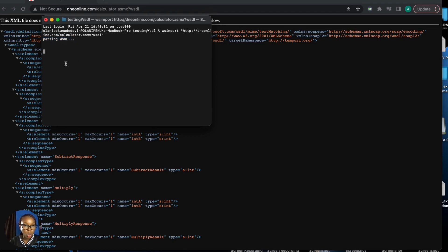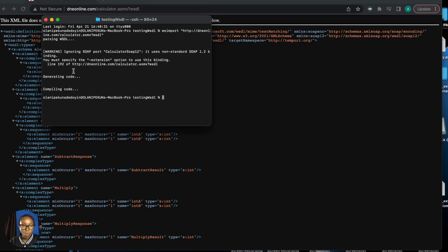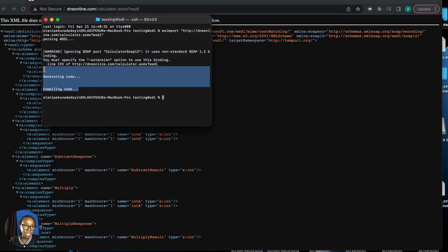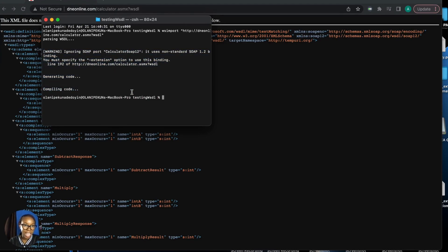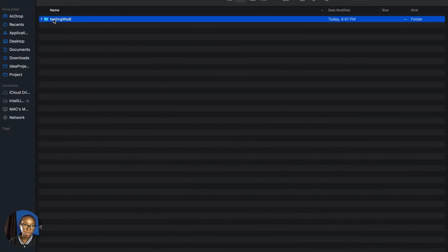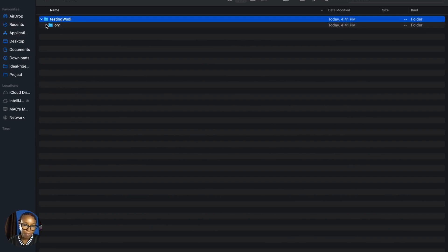Once it's done, you see compile code. You can see how this processes and generates the code. Once that is done, go back to your folder location and you'll see all the classes that were generated.